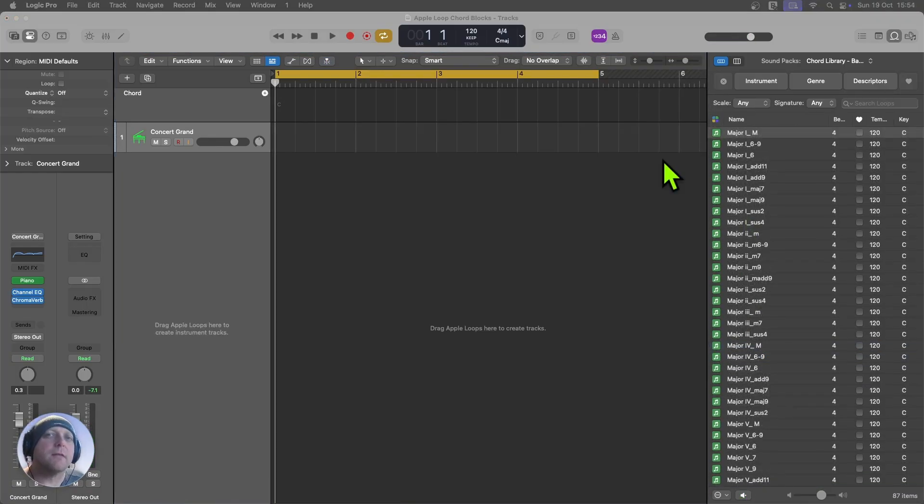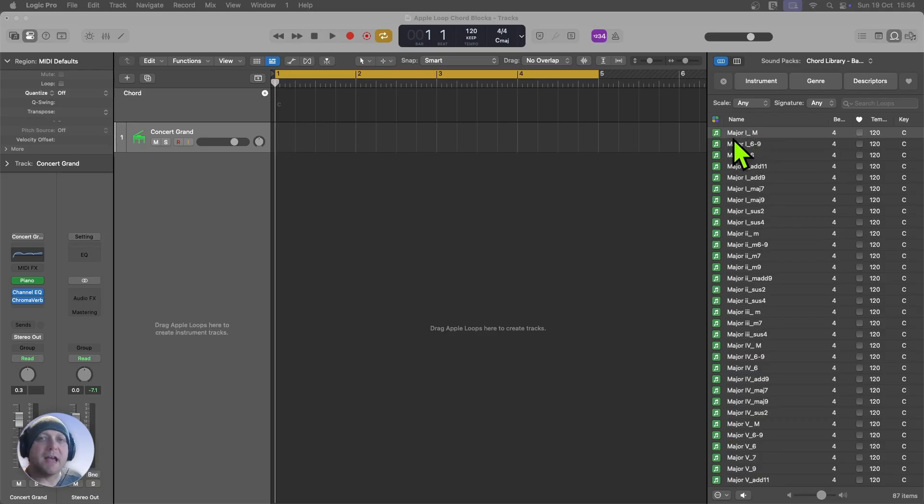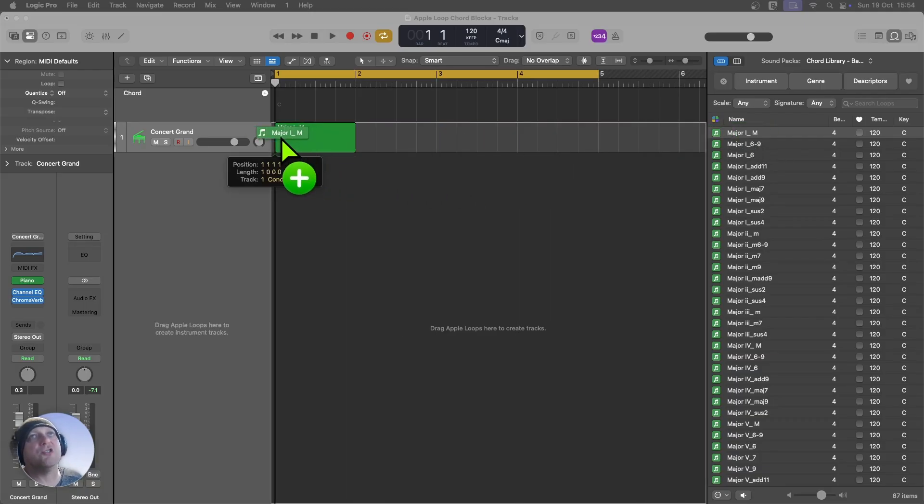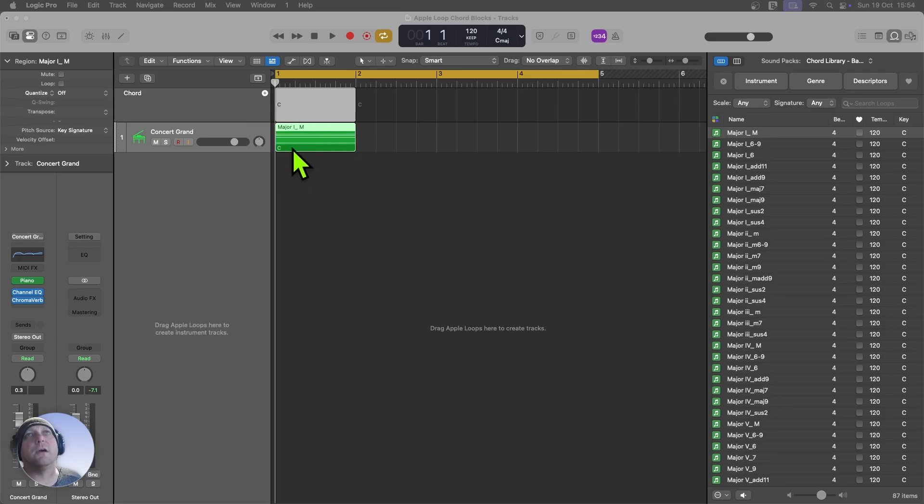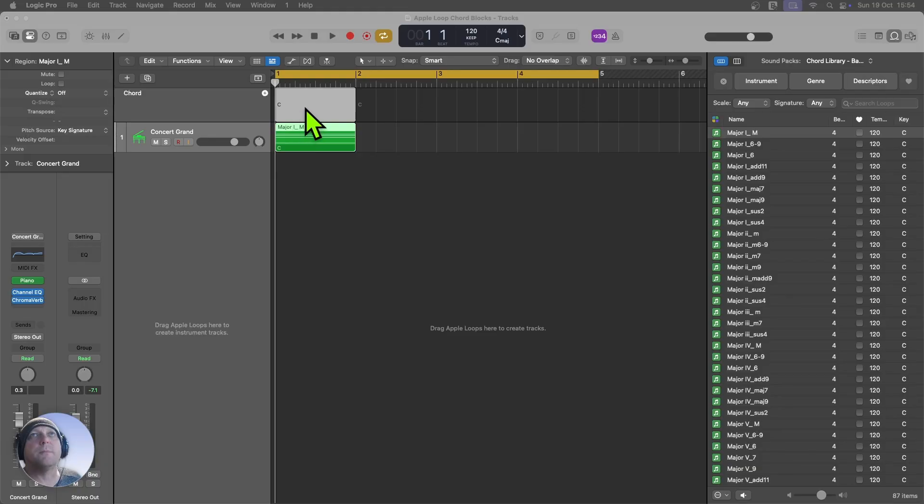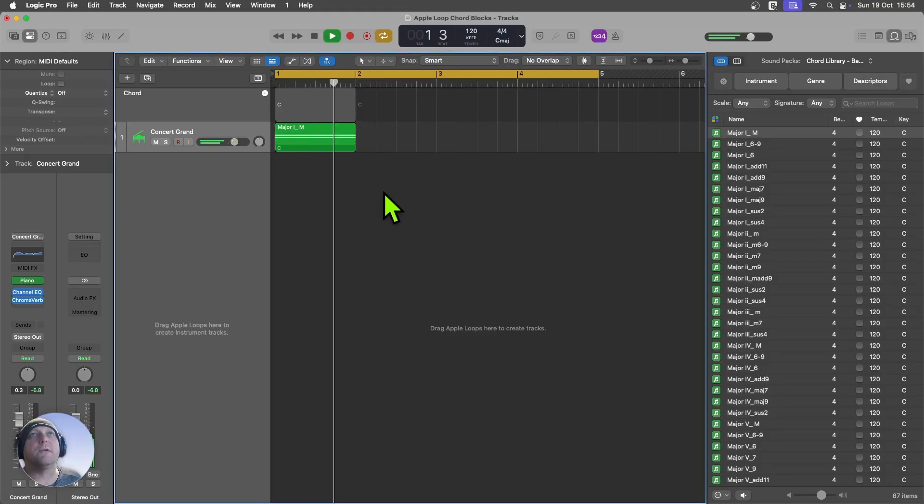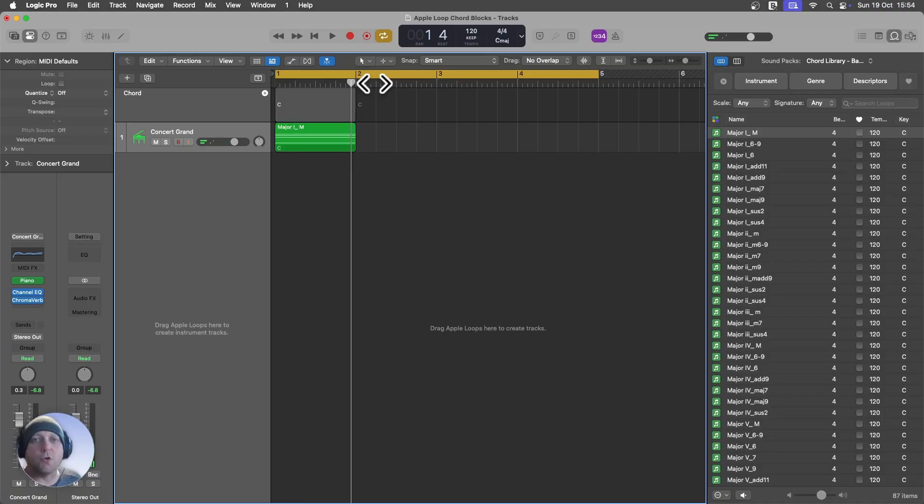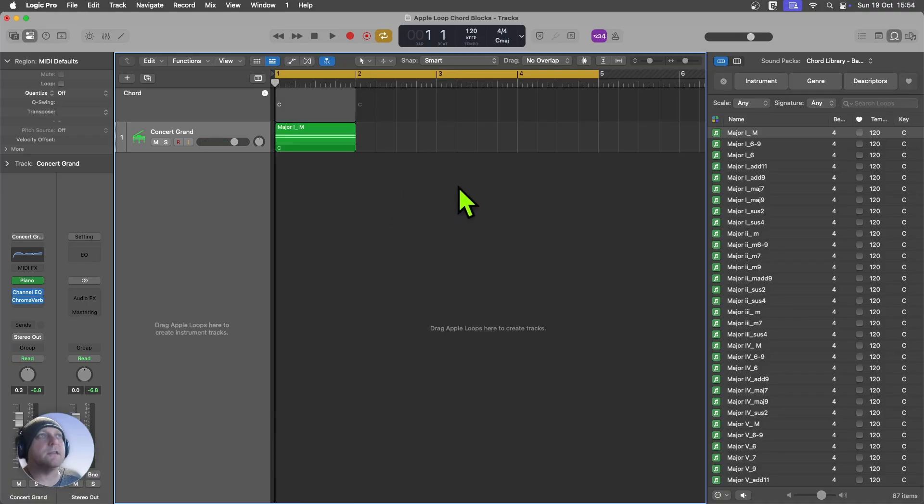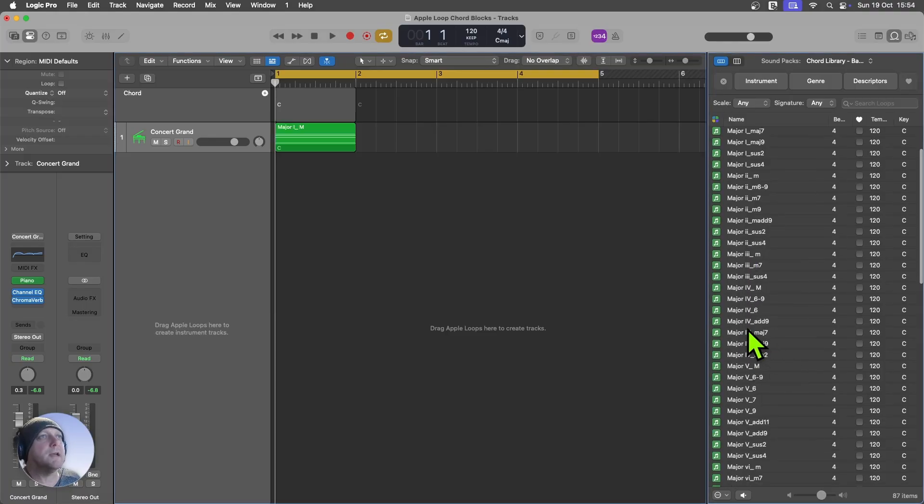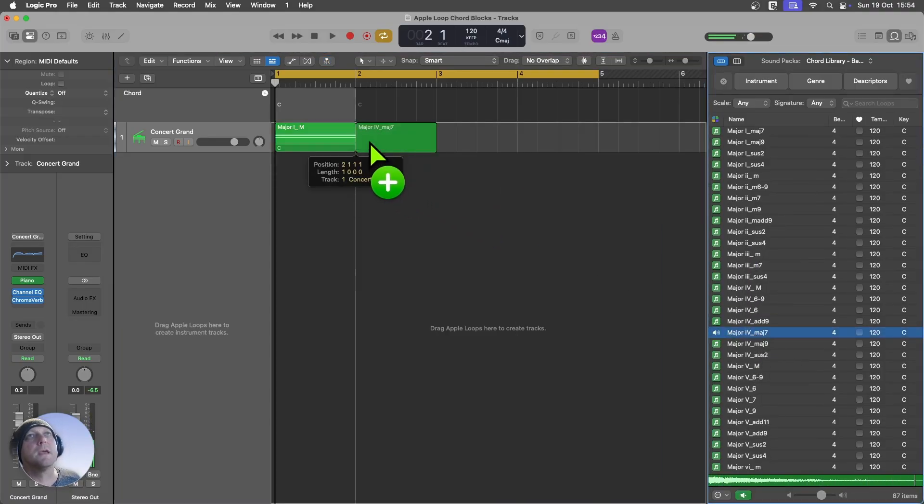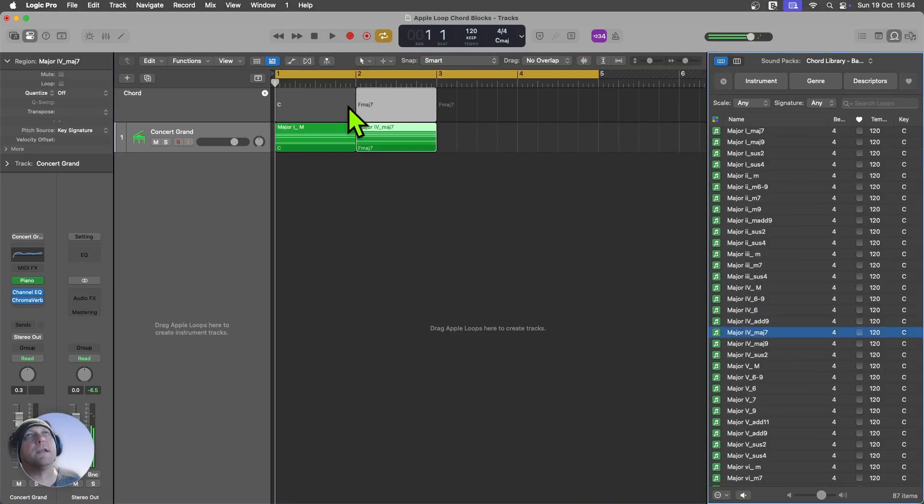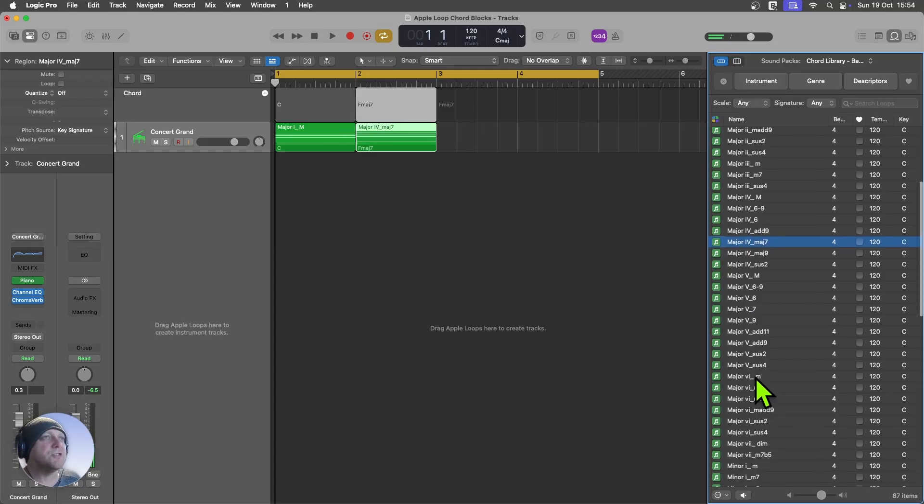So the second really useful thing about these chord blocks is that every region has the chord embedded into it. So if I drag this major chord here across to the timeline, you can see that it's picked up. It's a C major chord, and it's actually dropped it straight into my chord track. So that's really, really useful if I want to quickly build up chord progressions and use the session musicians. And that works for any of the chords. So let's say we went in here. I want to use that one next. So we've got a C to an F major 7.